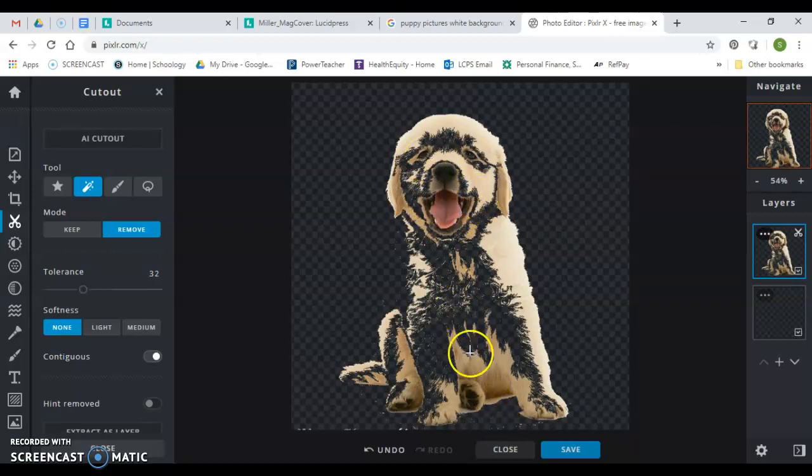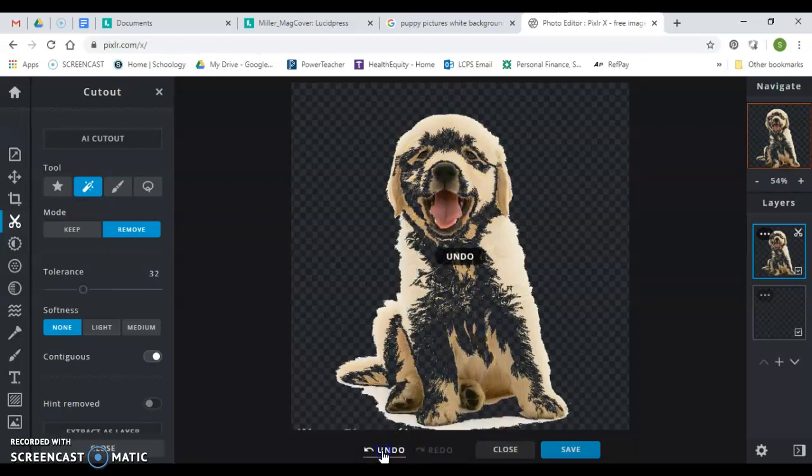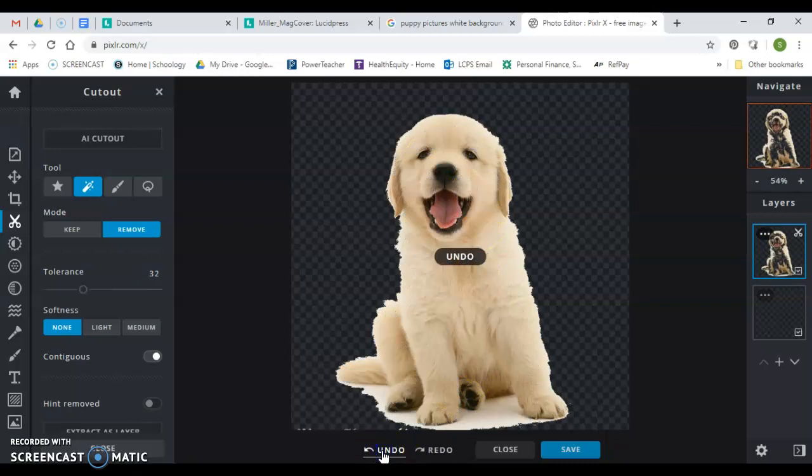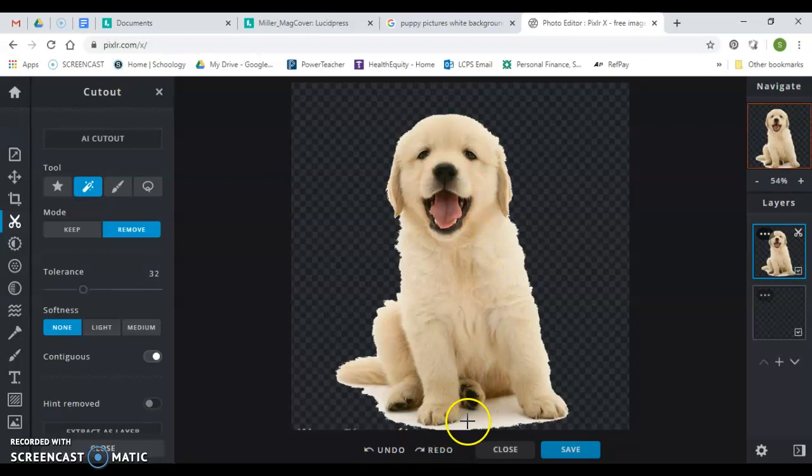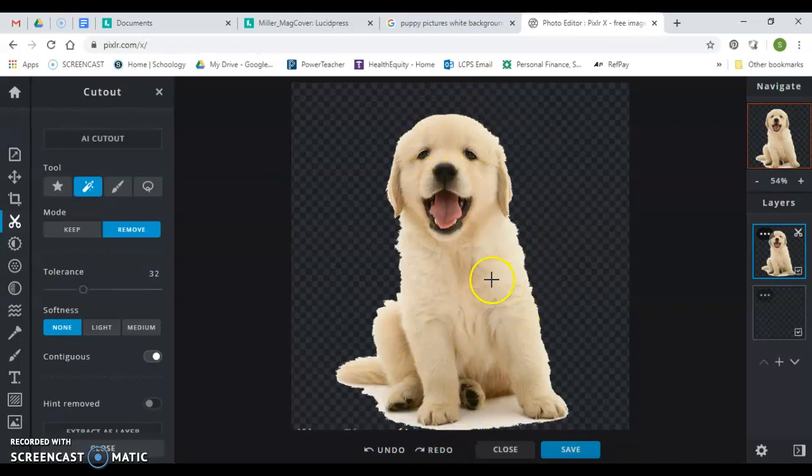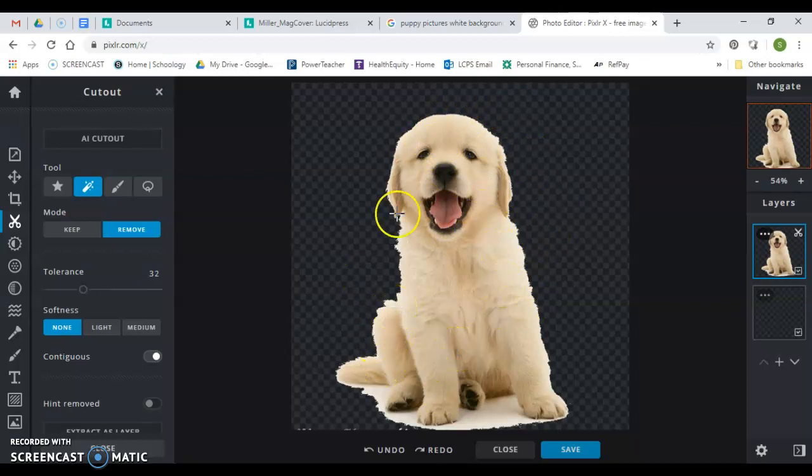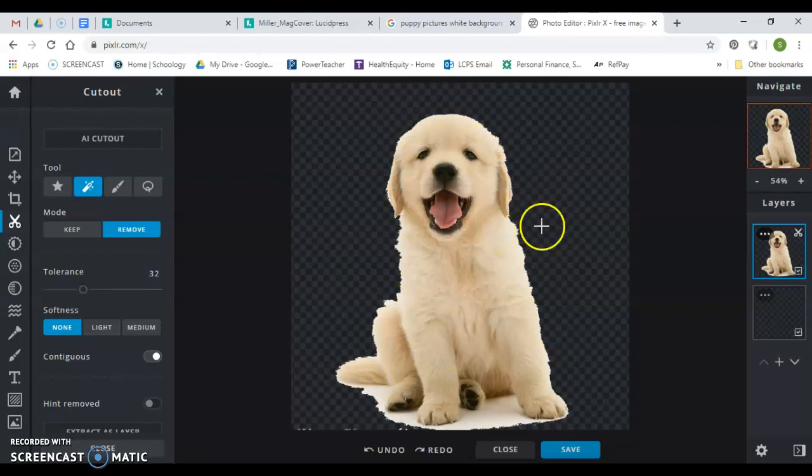So I'm going to hit undo until I get that stuff back in there. So this may not be the best example, but this gives me a pretty good idea of how to cut it out. A better picture would be somebody or a dog that maybe isn't the same color or similar color to the background, but we'll use this just the same.